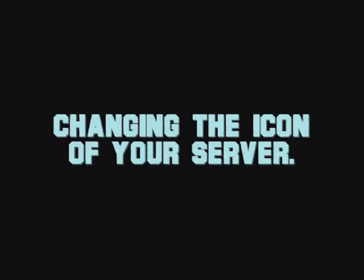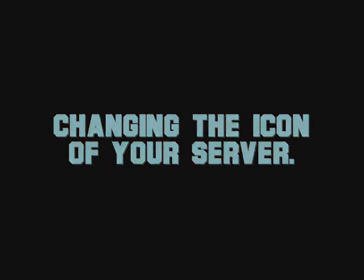Hi, this is Black from Black.us, and this is a short guide to show you how to change the icon of your server. You need to have downloaded Resource Hacker, which is in the description below.